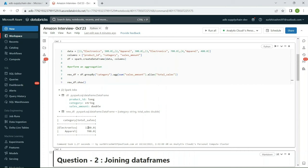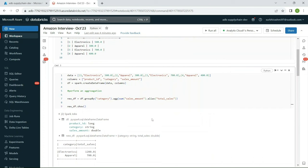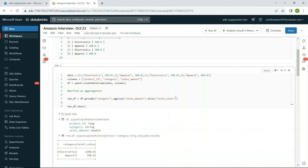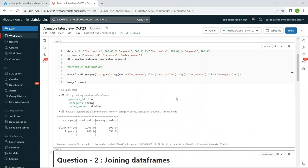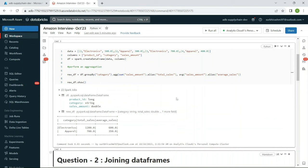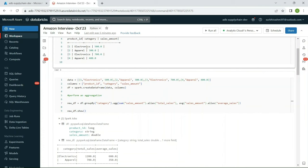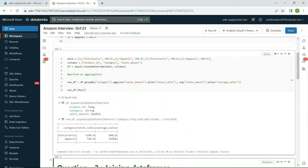Running this, we can see it has summed the sales amounts correctly — electronics: 1200, apparel: 700. If the interviewer asks for average sales as well, you can add avg('sales_amount').alias('average_sales') inside the .agg() call. Running that gives two columns: total_sales and average_sales. For electronics with two records, 1200 divided by 2 gives an average of 600.